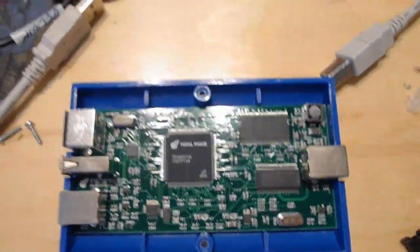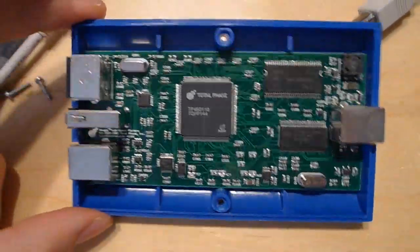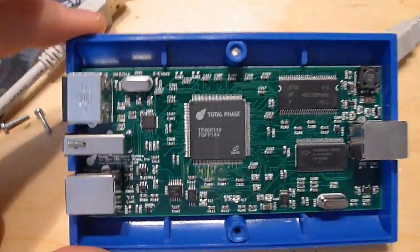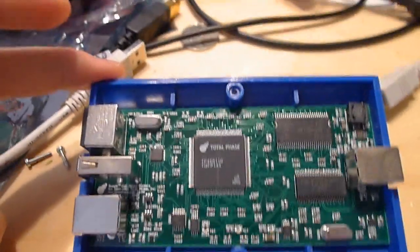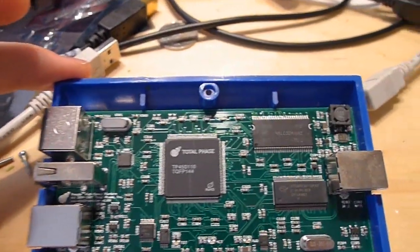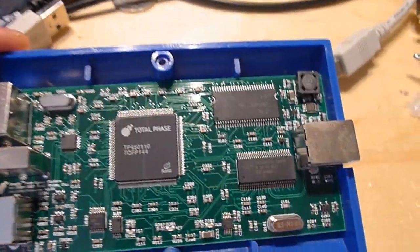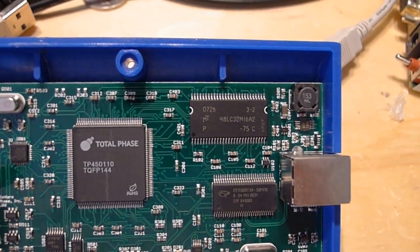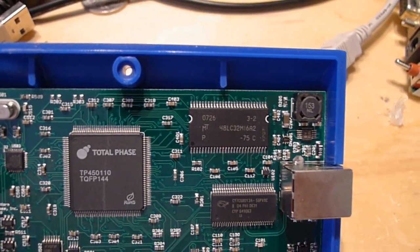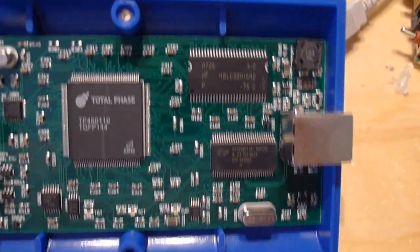If you open the top, you can see what's on the inside here. There's a Total Phase marked IC, probably some sort of FPGA or similar, high-speed USB interface, some memory for storage, and some various analog circuitry.